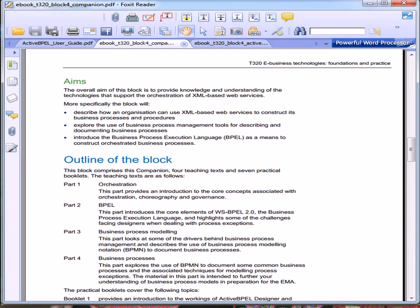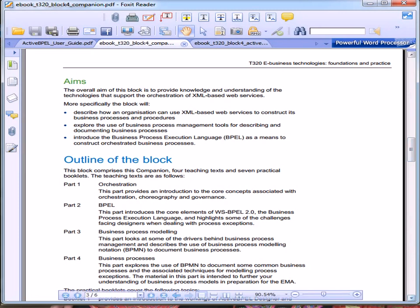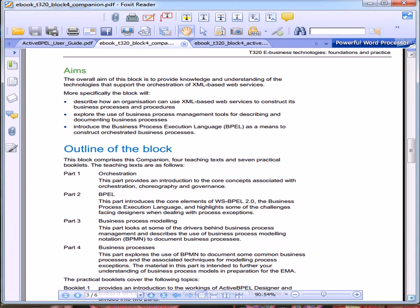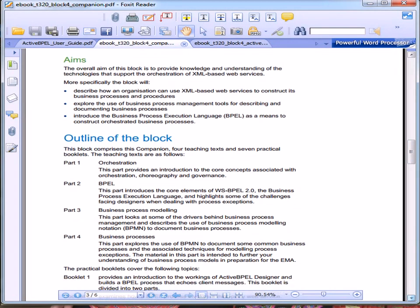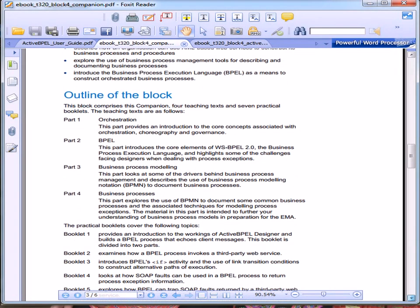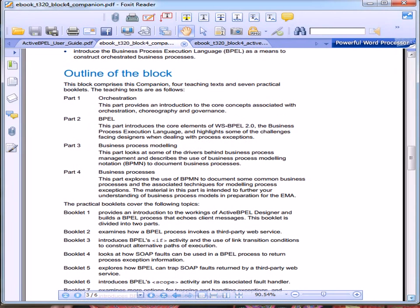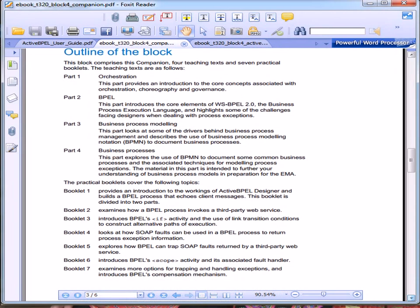Do look through the outline of the block before you start work on any other parts. Don't go straight into the practical work without first understanding what you're trying to achieve.